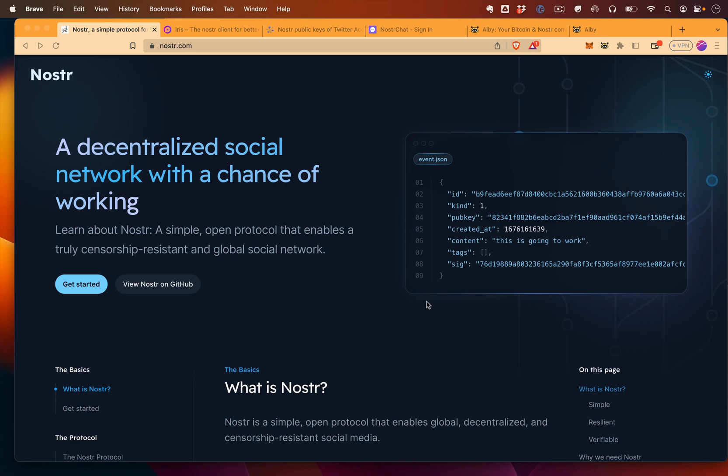Hey, how's it going? Chris here. And in this video, I'm going to show you how to get started with Nostr. So Nostr is a decentralized social network. But really, it's just a simple way of sending notes. That's how it's explained.